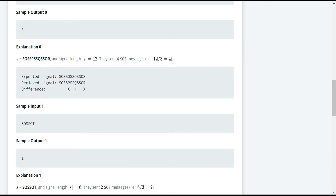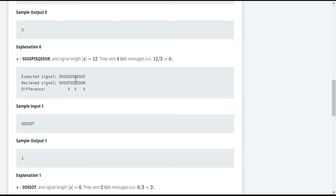The expected signal would be four SOS messages. Since the given string has length 12, there must be 4 SOS messages. Now this is the received signal — the given string. If you observe, for the first message we were supposed to receive O but received P — that's one wrong character. Then we were expected to receive O but received Q — another wrong character. And in the last part, we were supposed to receive S but received R. So in total, there are three characters received wrongly, and the output is three.